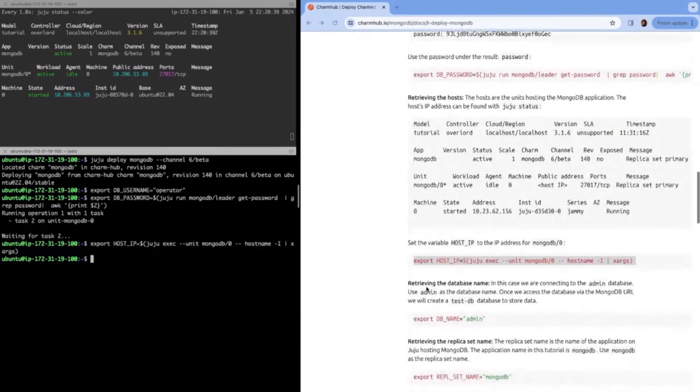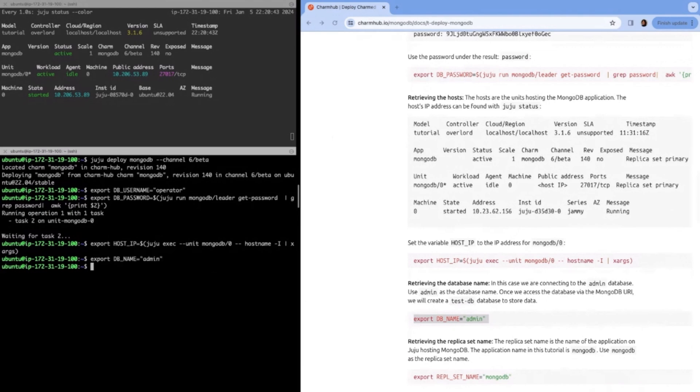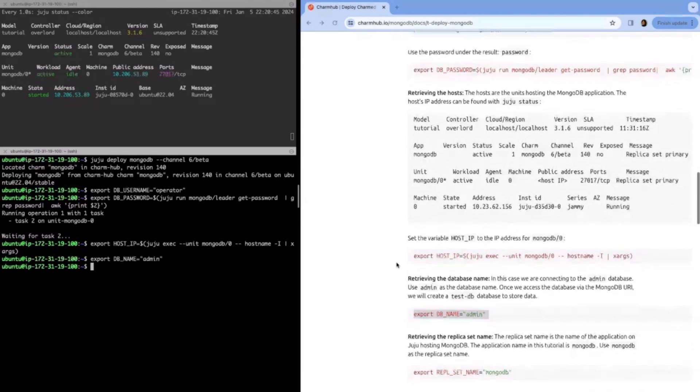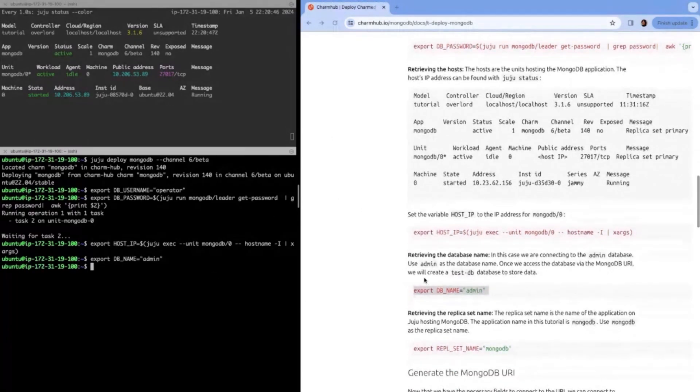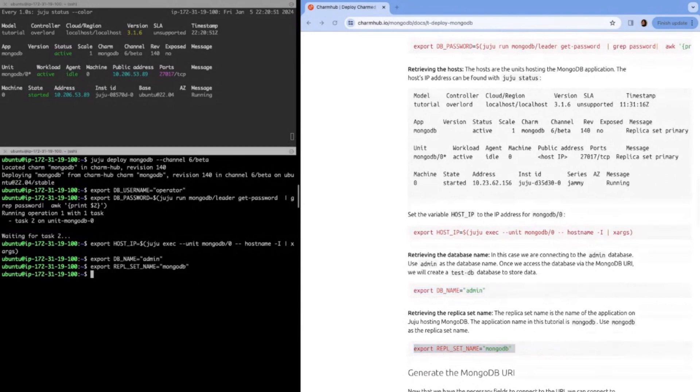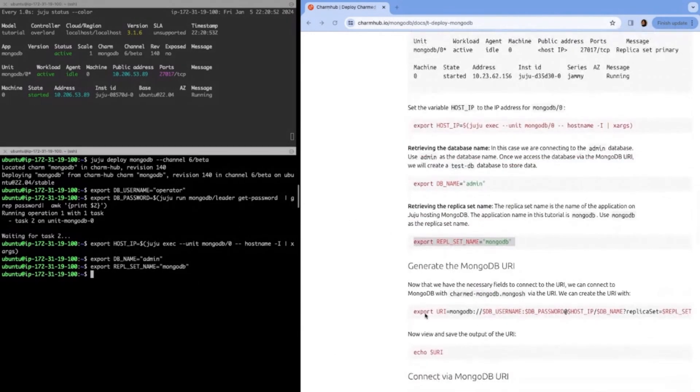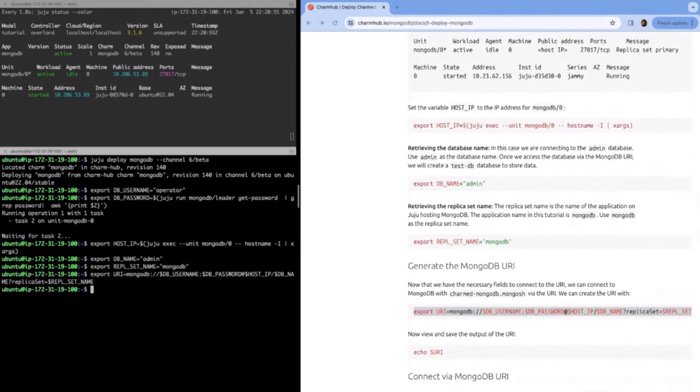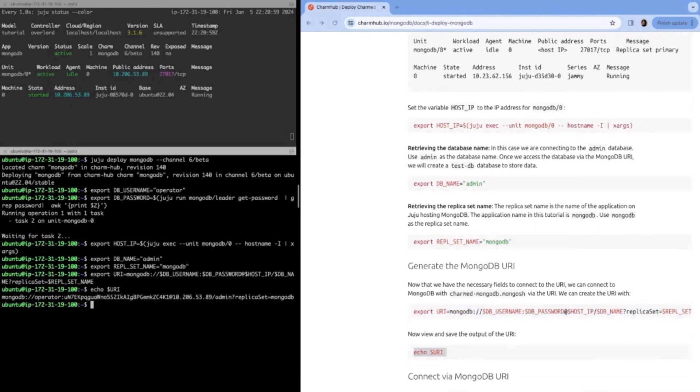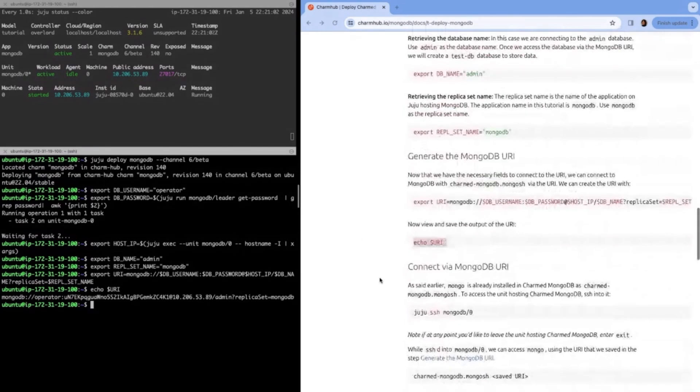Then you need the IP address of your container. So we'll export that IP address. And then the next thing we'll do is our DB name, which is admin, because we're accessing the admin database, along with the replica set name. The replica set name is just the name of your application. In this case, it's MongoDB. Now we can combine all of these things together to get our URI. That will print it out.